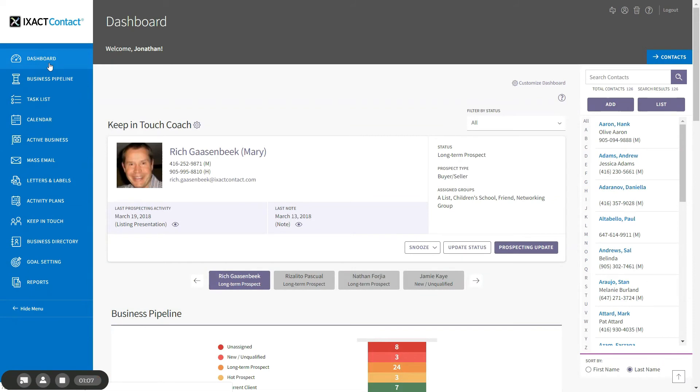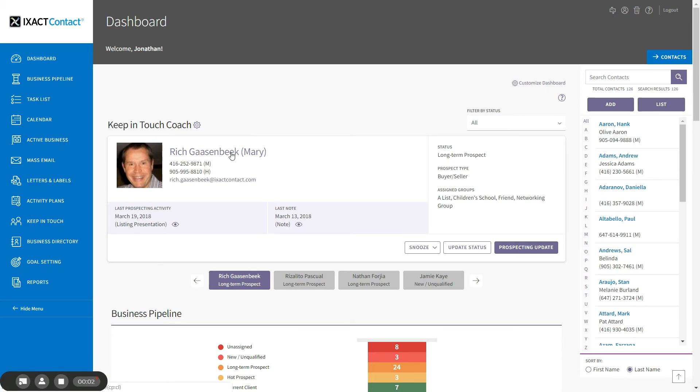The order of the contacts displayed by your Coach is based on the frequency you set for the contact status and the last prospecting update entered for the contact. The more overdue the contact's prospecting activity, the higher the contact will appear in the list. Note that if you have not entered any prospecting activities for a contact yet, then this logic is based on the date the contact was entered in your database instead.